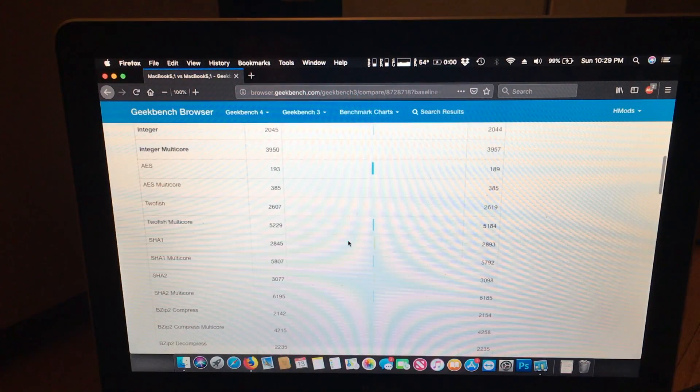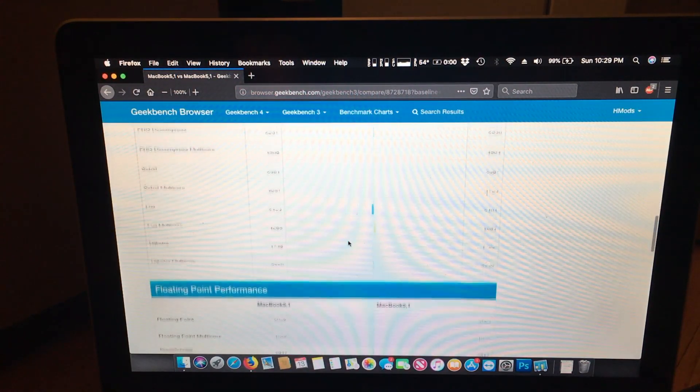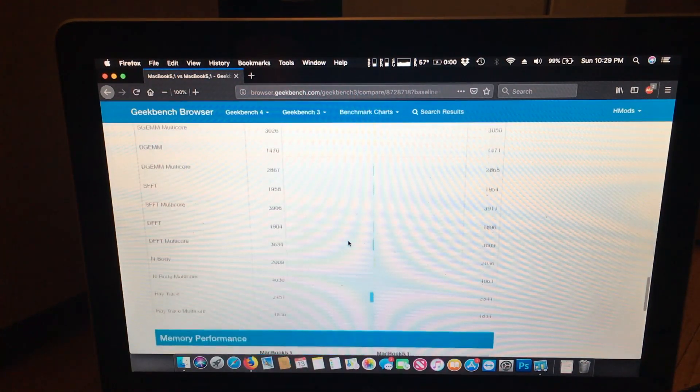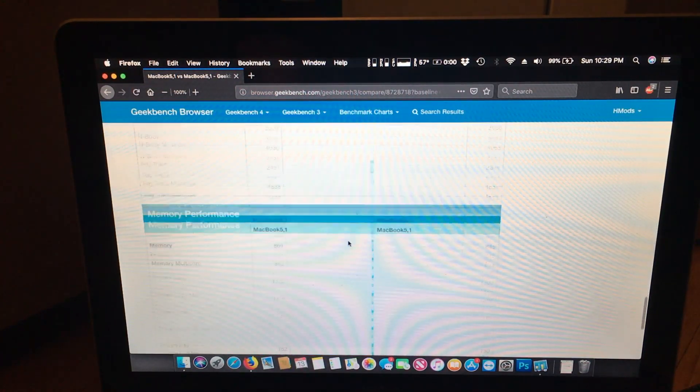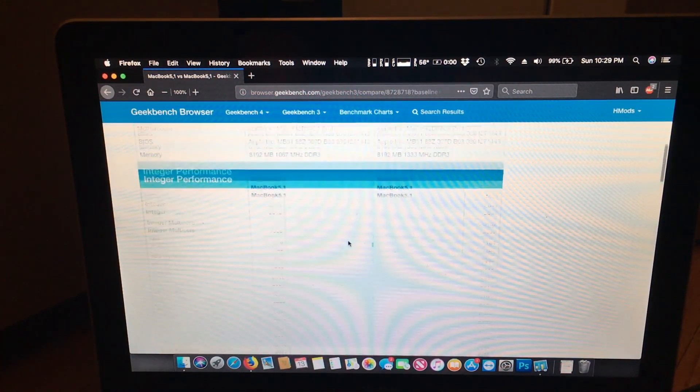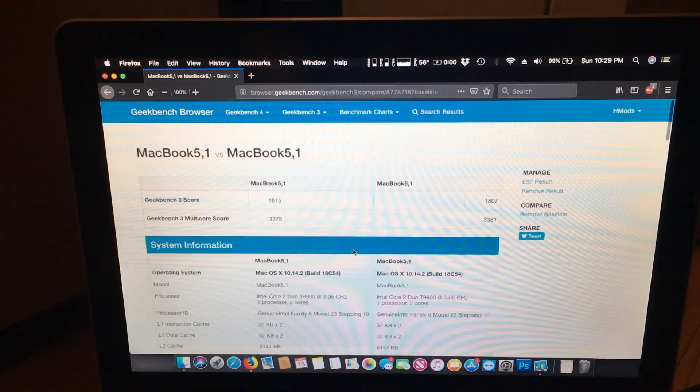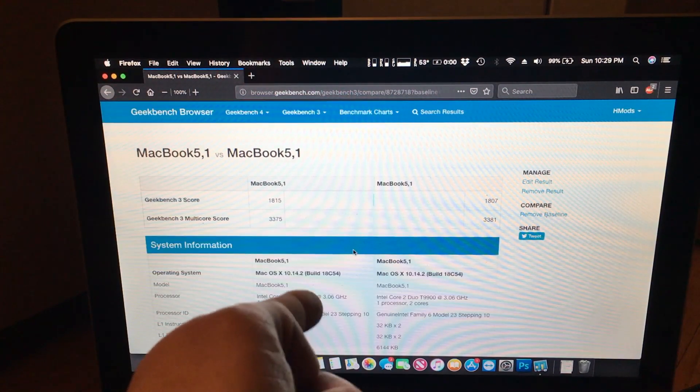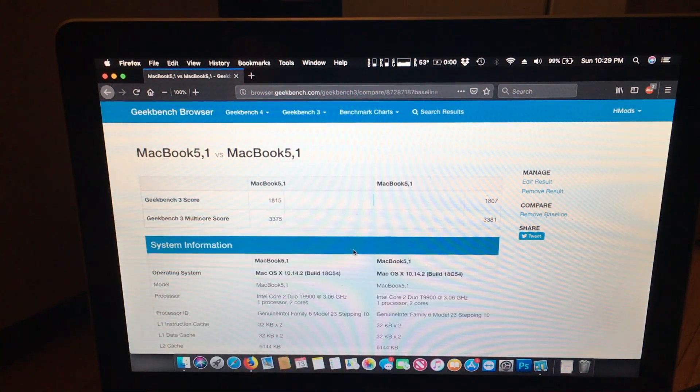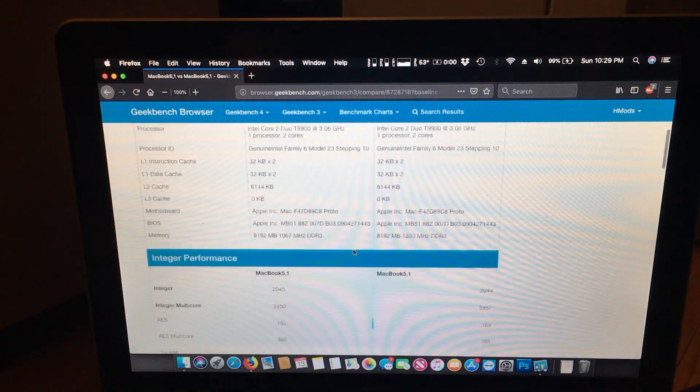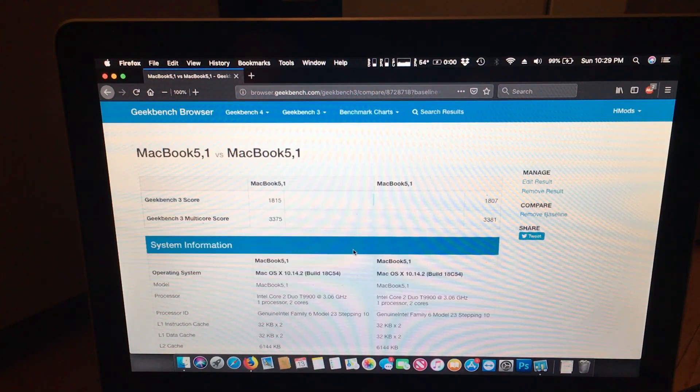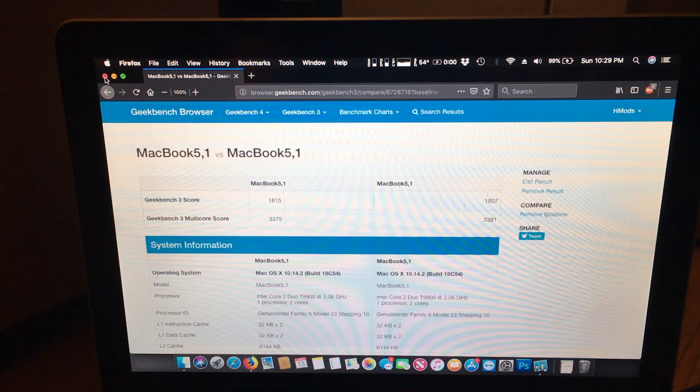So there may be a part three, but as of right now, this is basically the end for now for this machine. Thank you again, Colin Mister, for building this system. Putting the T9900 in it, this thing flies. It even flies in Windows. Yes, I boot camped this. In fact, let's show you that really quick.